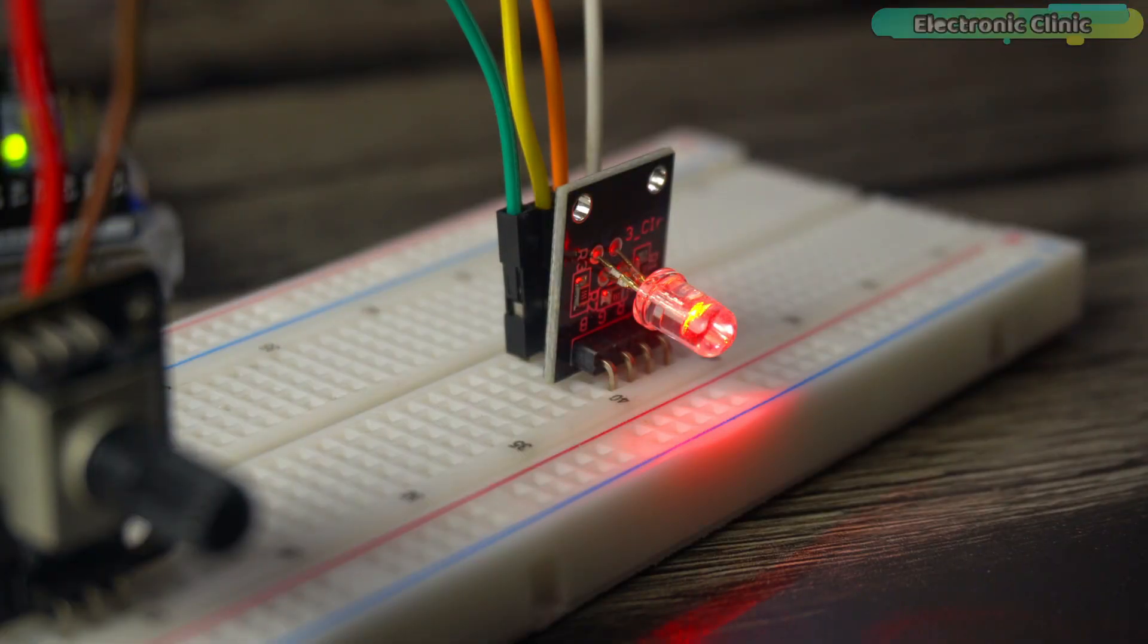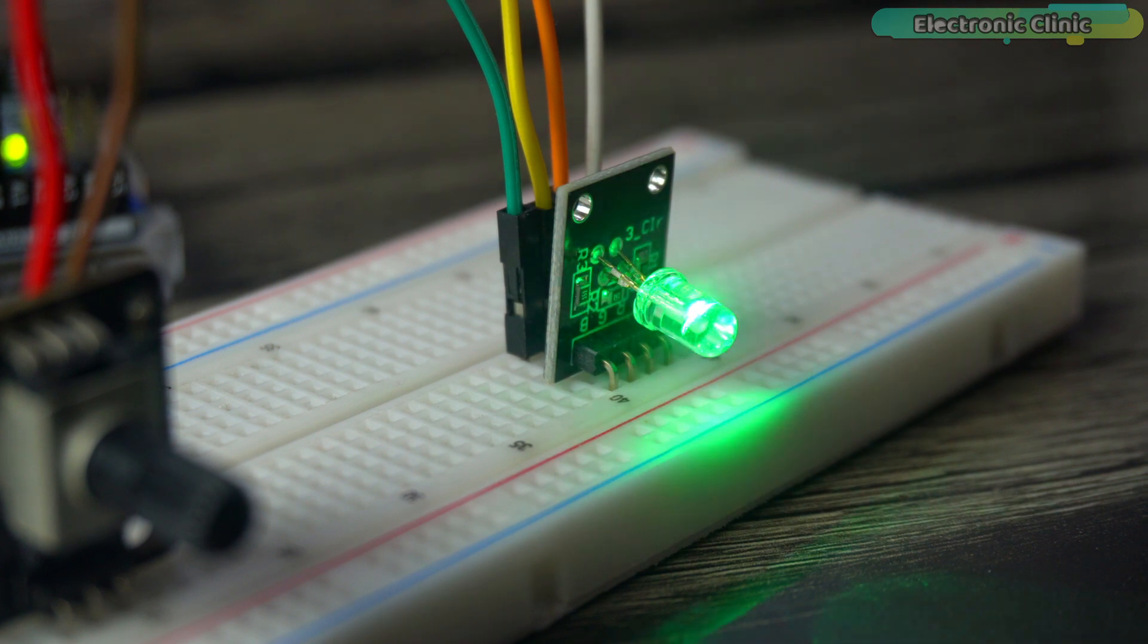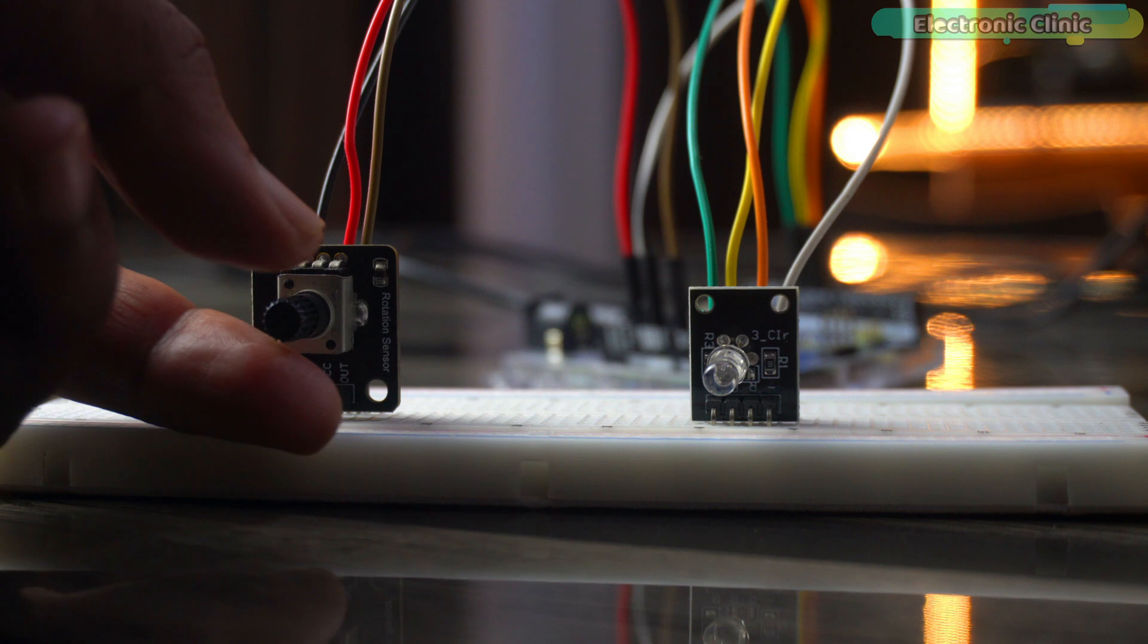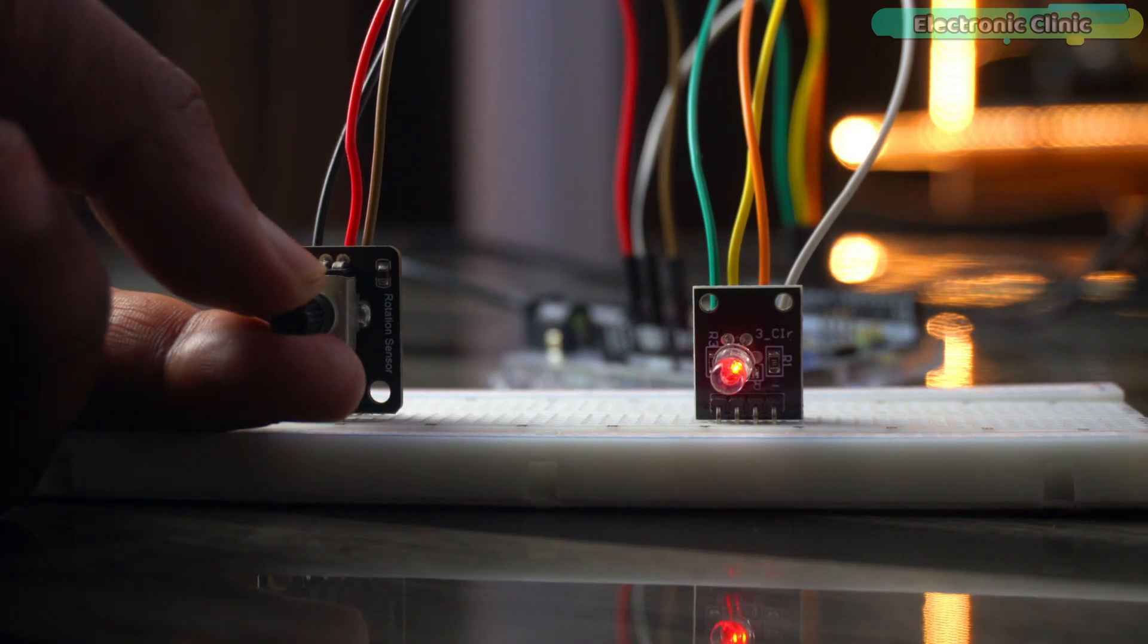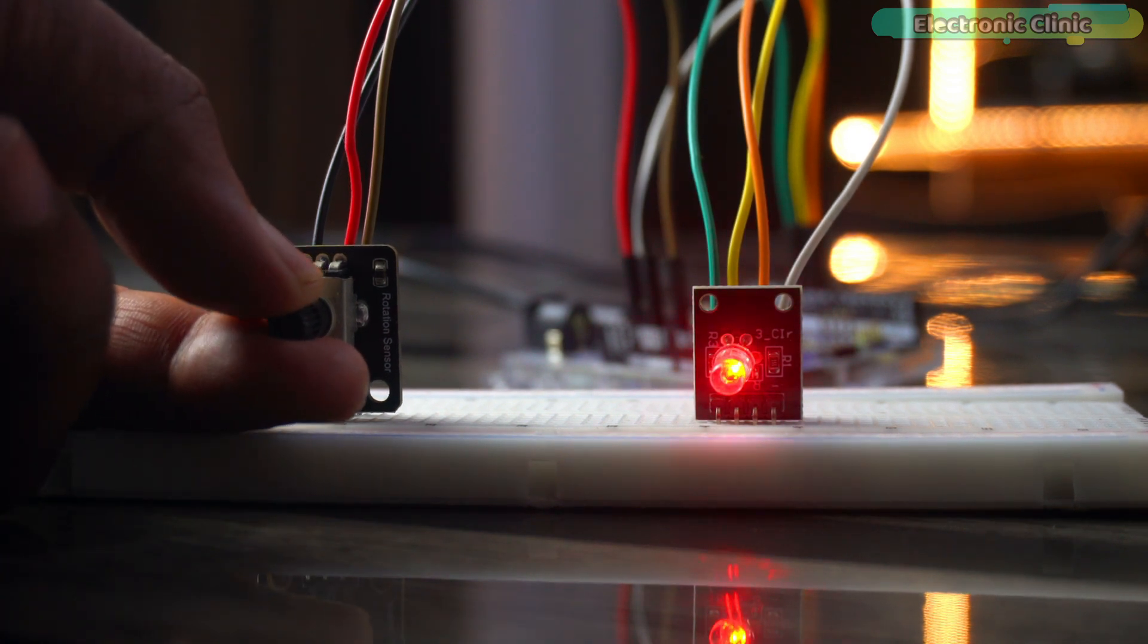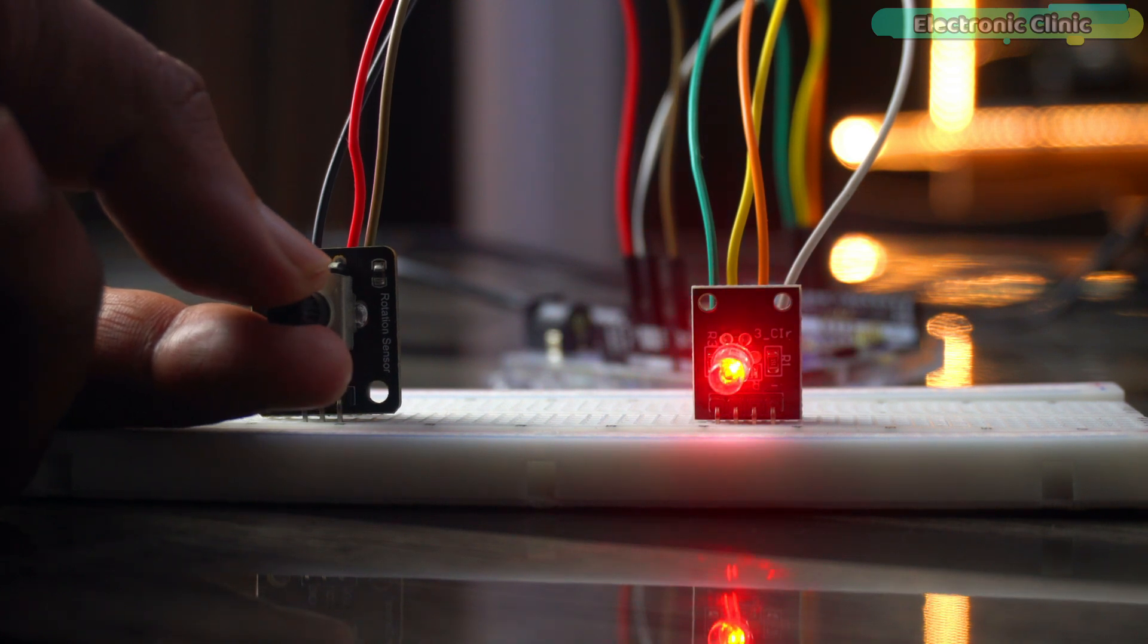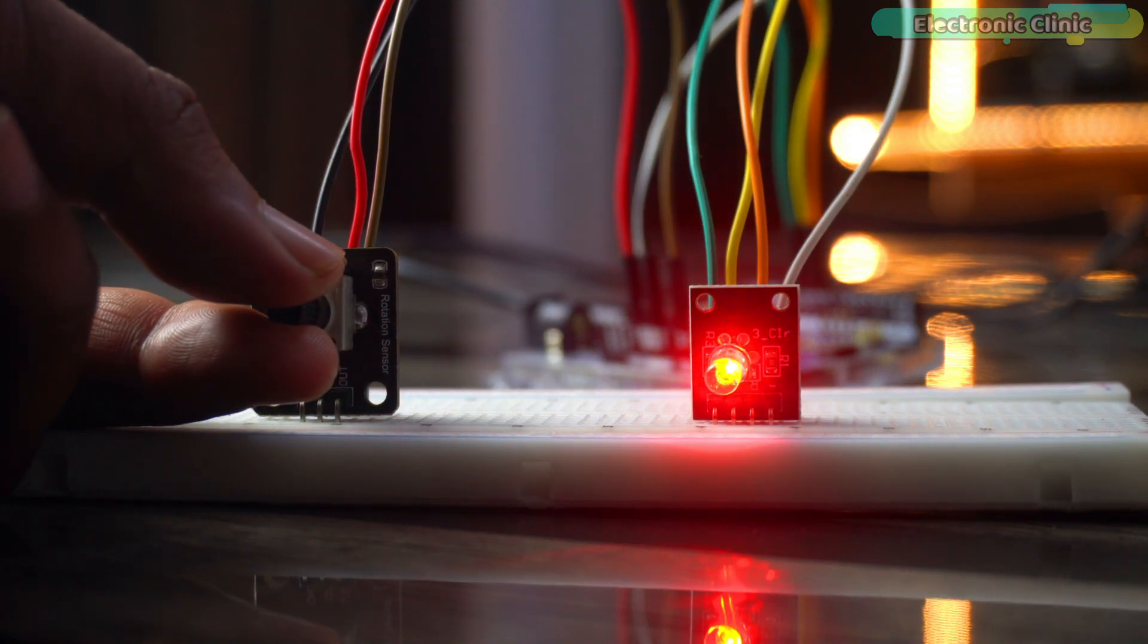Then in the second example, we will write a program to automatically control the brightness of the RGB LED module using pulse width modulation. And then in the third example, we will use the potentiometer and RGB LED module together. We will write a program to read the potentiometer and then using that value, we will control the brightness.